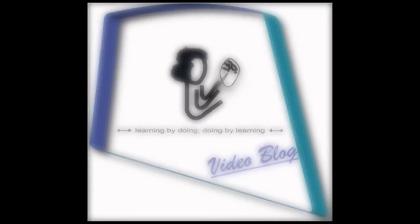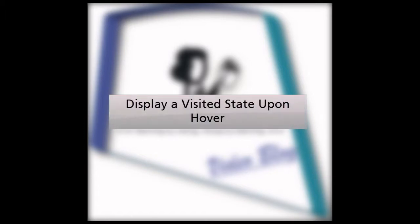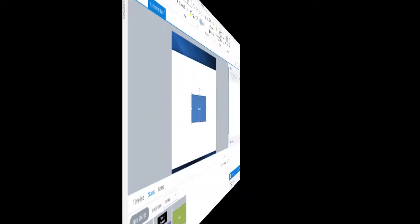Hi, Poonim here and in this video, we will take a look at how we can have visited state for an item using Articulate Storyline's hover functionality. So let's get started.